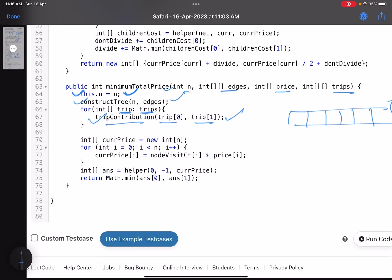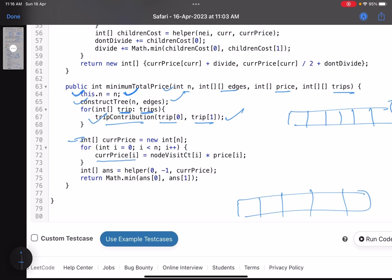So node 0 was visited 1 time, node 1 three times, and so on — that's the main motive. Now I've taken a currentPrice array: currentPrice[i] equals nodeVisitCount[i] multiplied by price[i]. This initializes an array where the cost of the i-th node is the number of times that node appeared in all trips multiplied by its price. I pass this array to the helper function to determine whether dividing a particular node reduces the total cost.